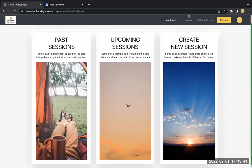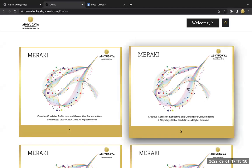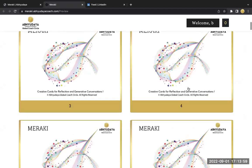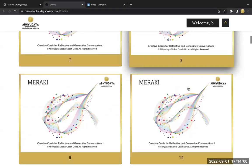And what you really need to do is there are two ways you can use Meraki online. One, you can play with for yourself. If you're looking for creating some insights for one of your own dilemma, then you just click on preview and go here and you get all the cards here.